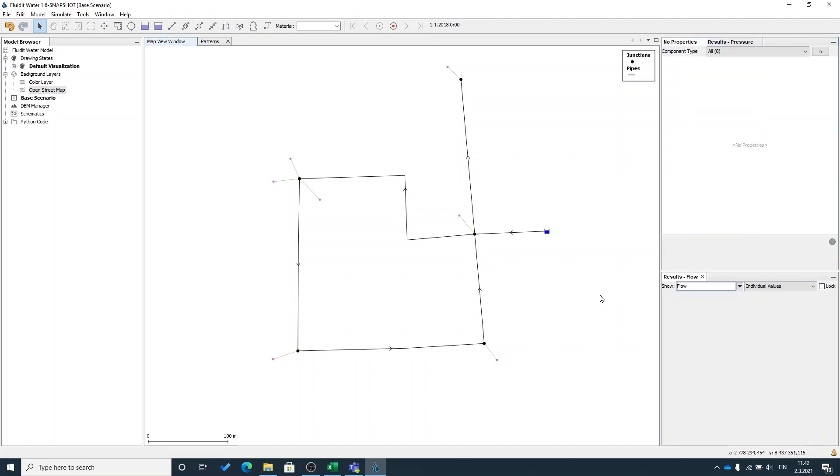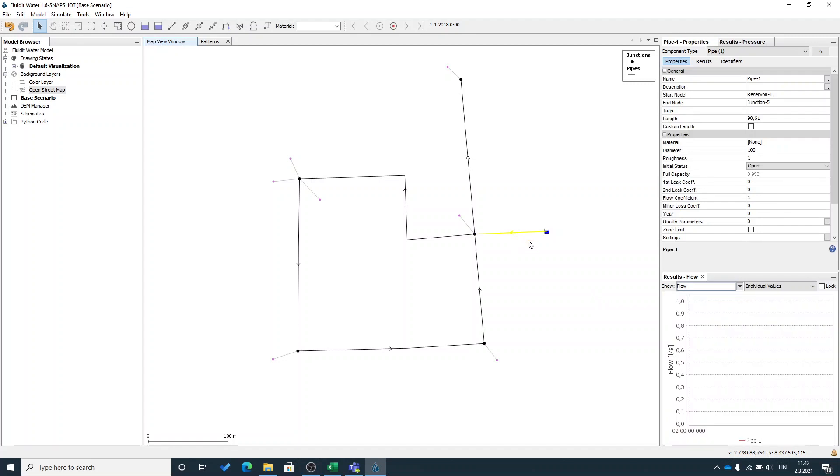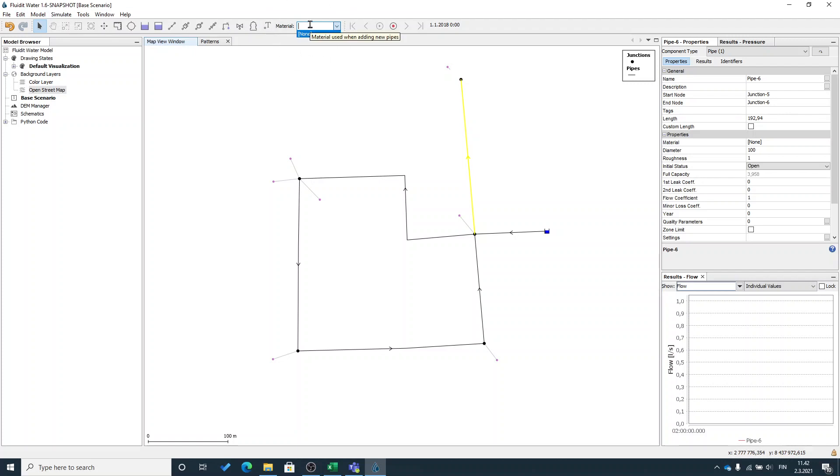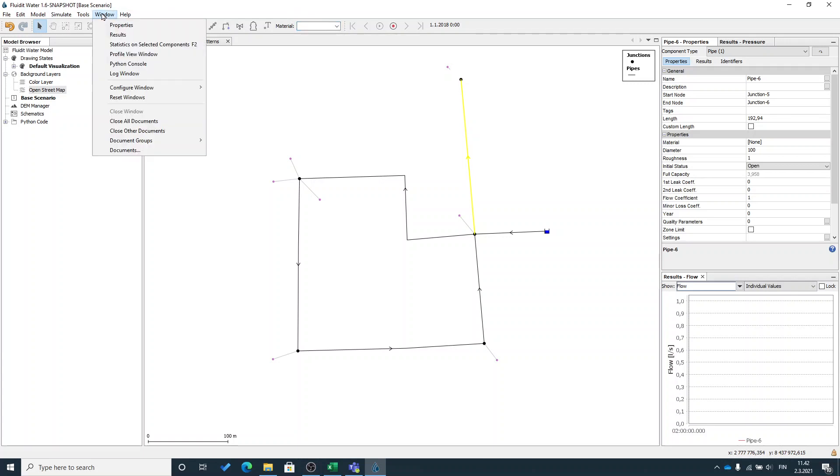One thing that you have to look into is that the pipelines that you add have proper material. If you have not selected any material while adding the pipelines they will have none material. You can find the material library but it's dependent on what type of material packages you are using.